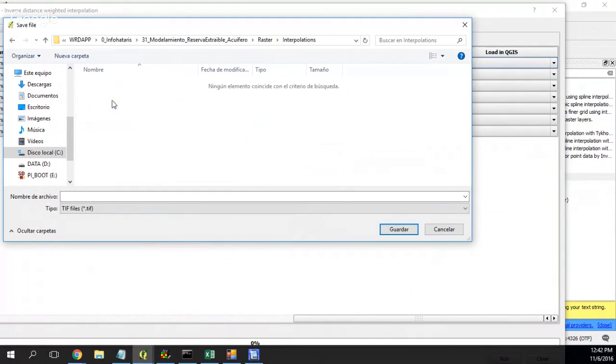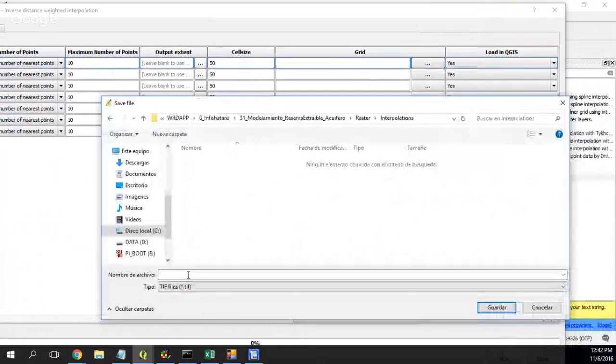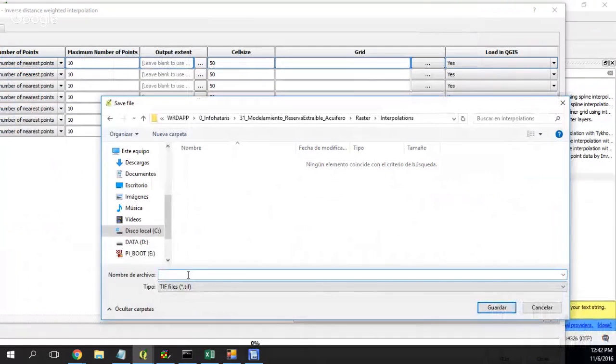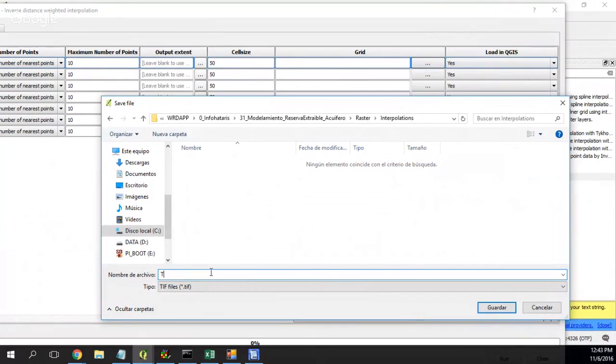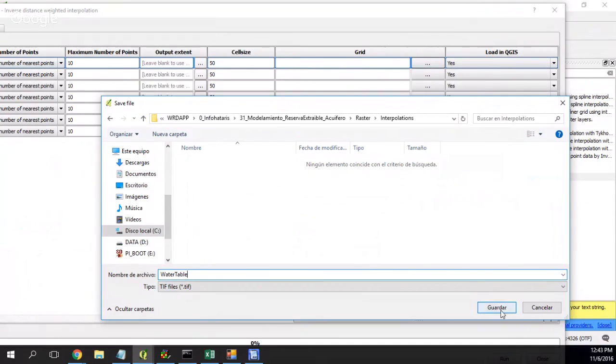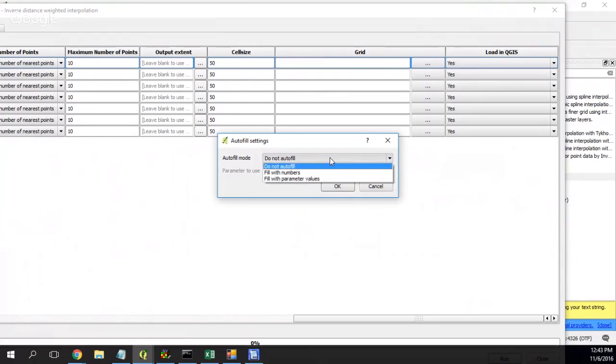Here in interpolation, the first one will be the water table, because for the first one is the water table. Yeah, okay if it's okay. Autofill mode, this is filled with parameters.